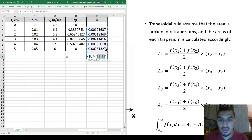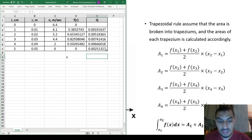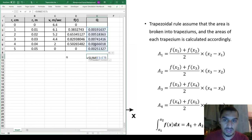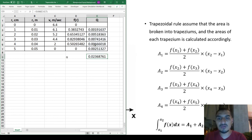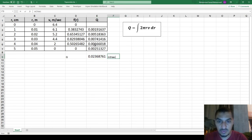Finally, calculate Q as the sum of all the areas. A useful shortcut is pressing Alt + = which automatically sums the relevant cells above or to the left. The result is a flow rate of 0.0237 cubic meters per second.